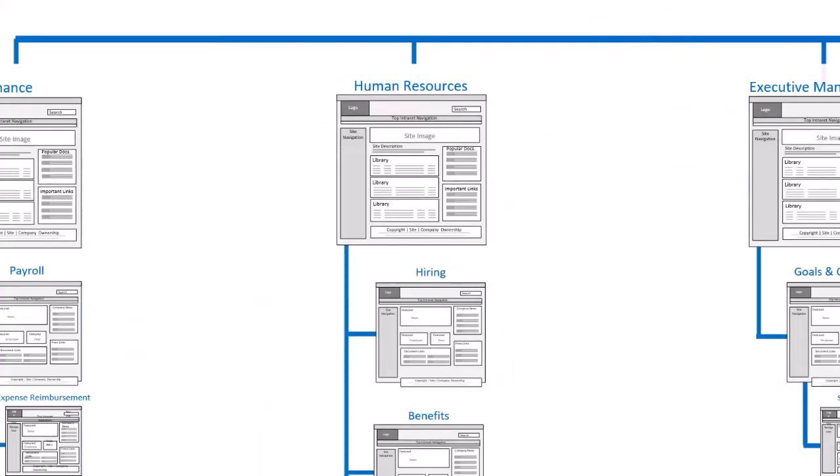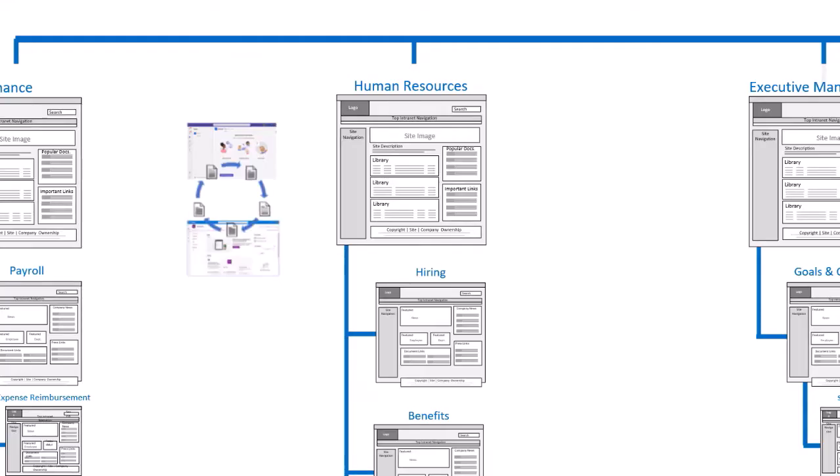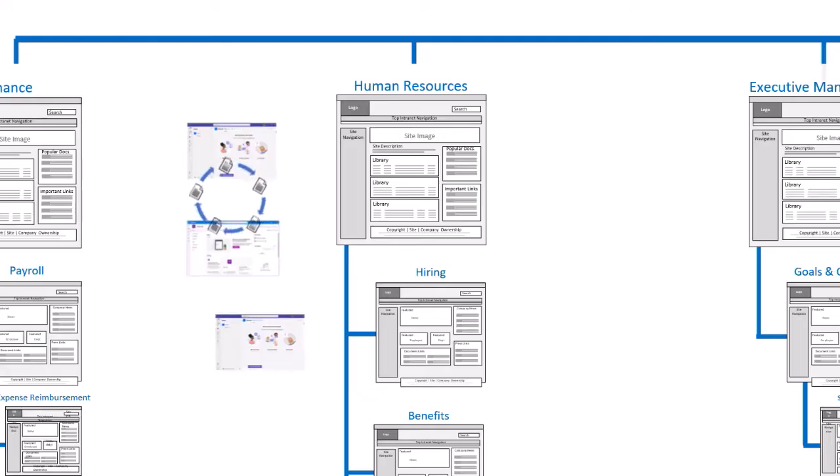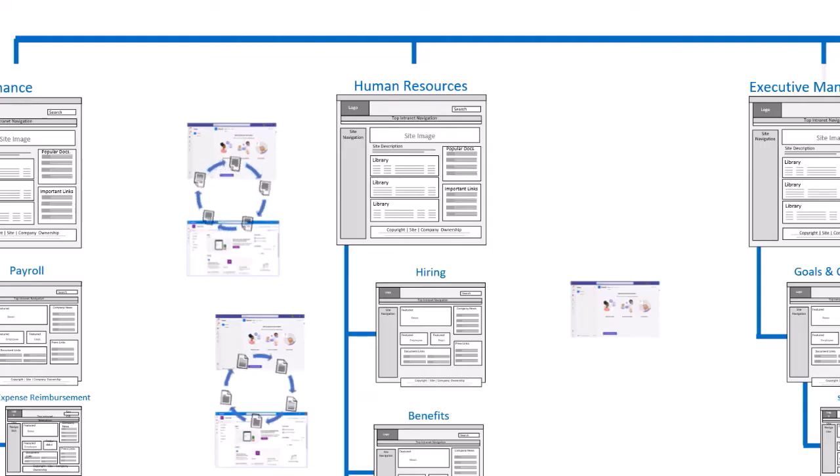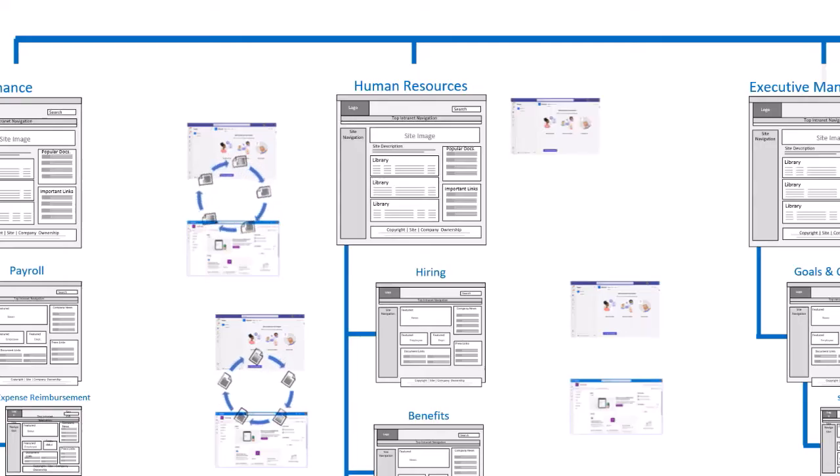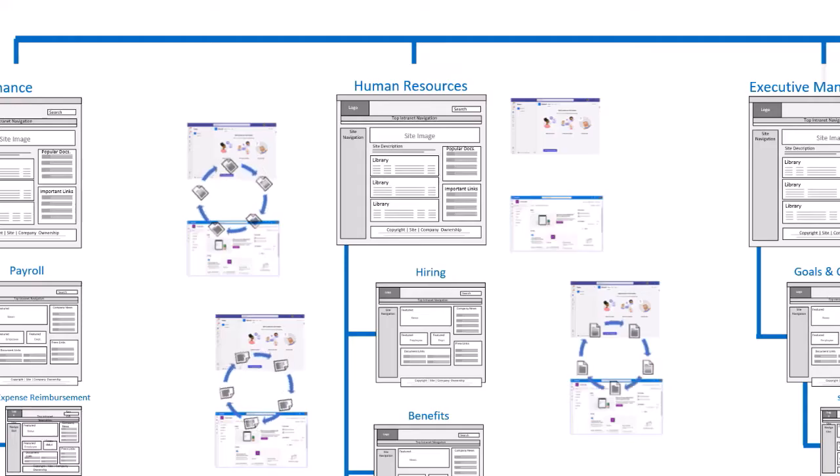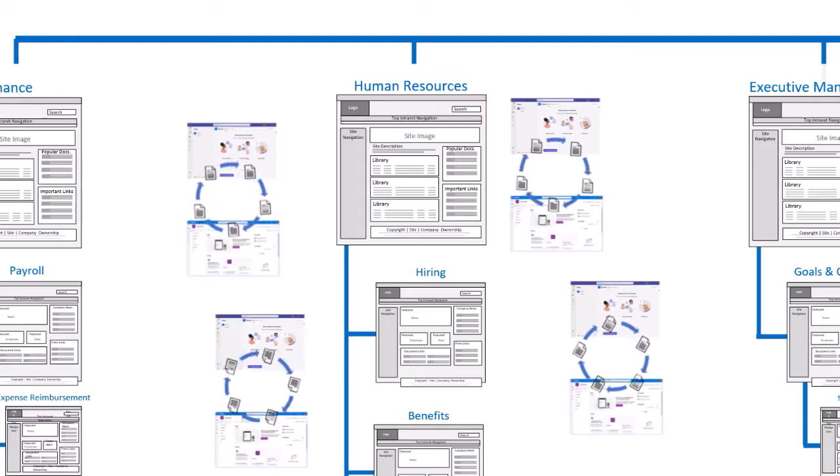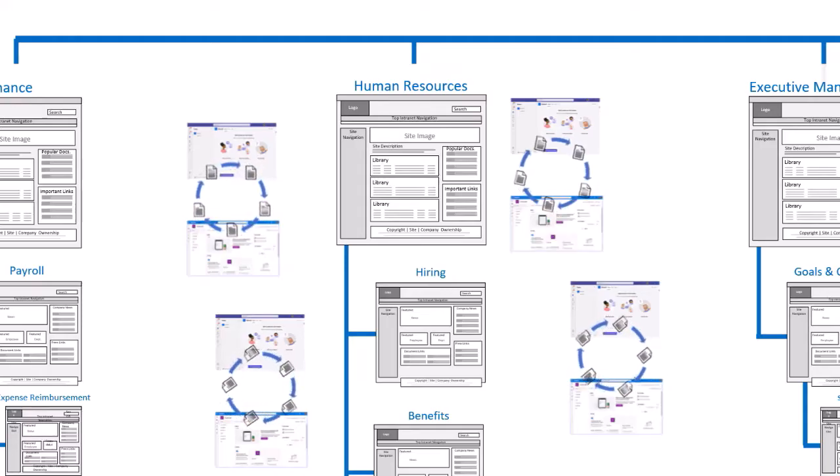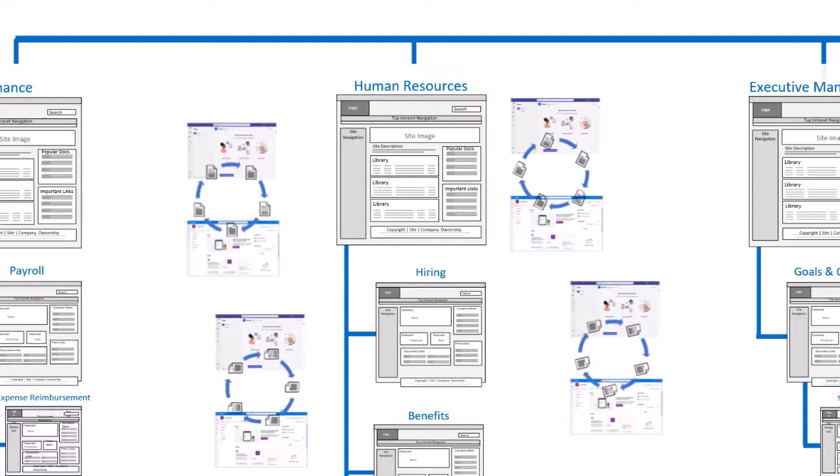Suddenly, even meticulously well-designed intranets began expanding as each newly created Microsoft Team automatically created a new SharePoint site with a document library that accumulated the files passed between employees during Teams meetings. Without a coordinated effort to weave these new SharePoint sites into an intranet's overall navigation system, many of them remained largely invisible while they continued to collect documents.